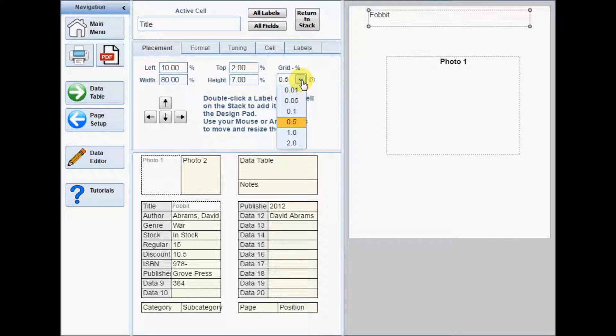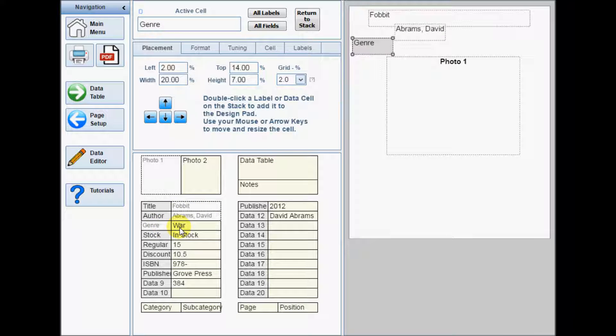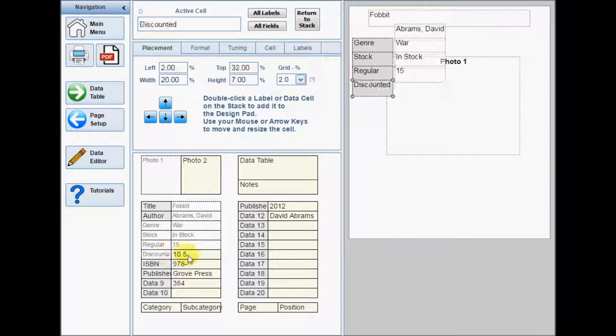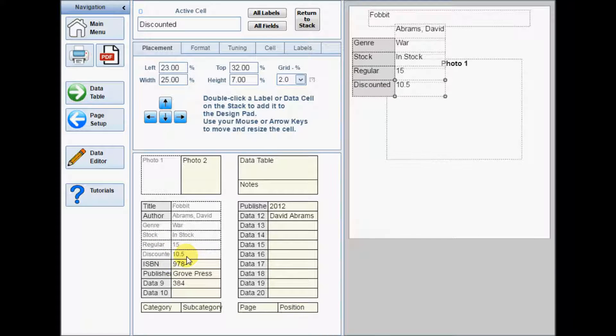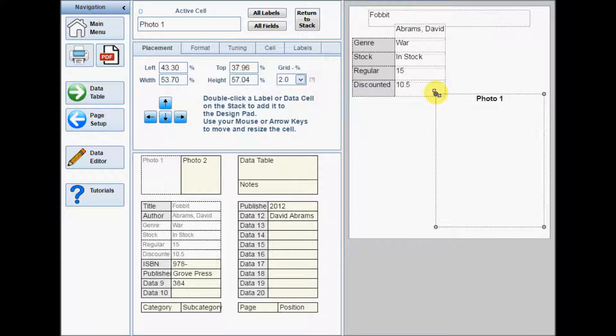Here is a tip for creating a layout which uses many cells. Set the grid to its largest setting, and then add all the cells to the design pad, but don't worry about their size or placement for now.